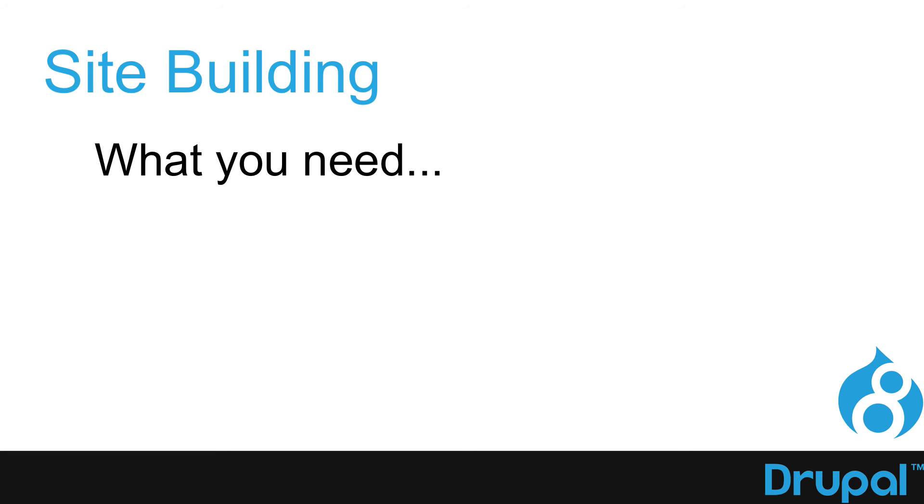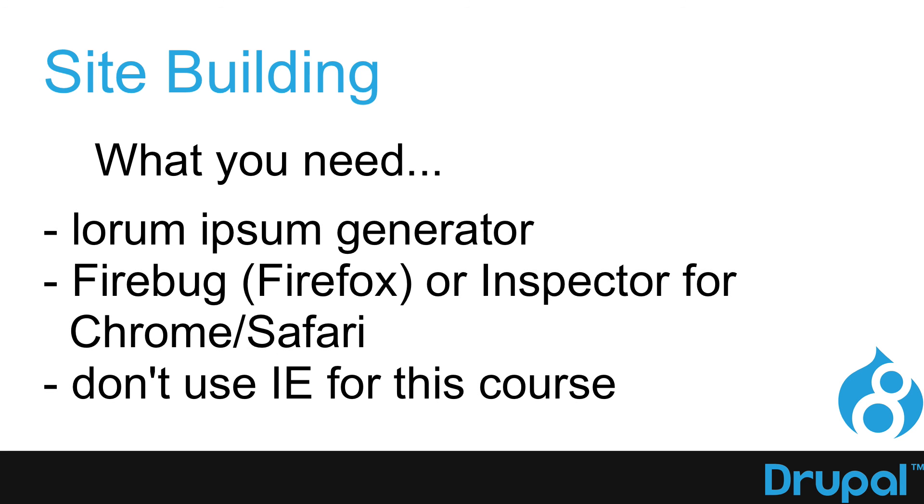You might want to get a Lorem Ipsum generator, but that's not absolutely necessary. And you might want to get Firebug for Firefox or Inspector for Chrome or Safari so we can look at the code later on.